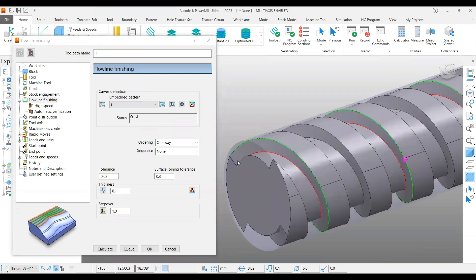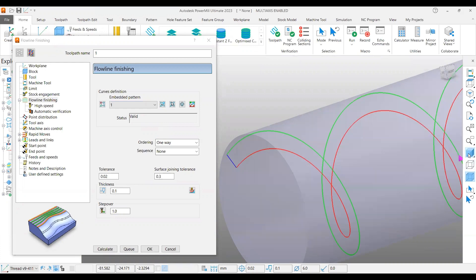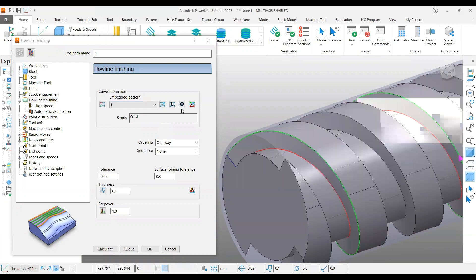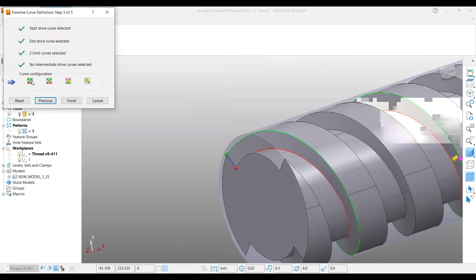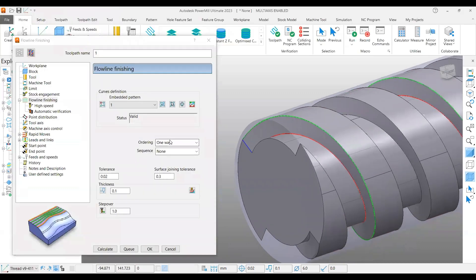Select that pattern and it will automatically get embedded. You can see it turns into different colors: green is the starting curve, red is the end curve, and blue is the joining curve on either end. If you would like to change the start curve or end curve, you have that option here. It is good to go with this as-is.